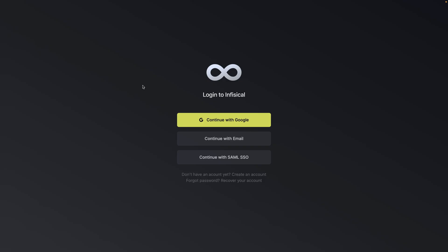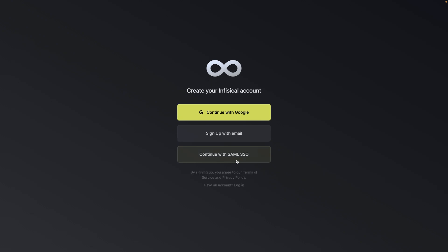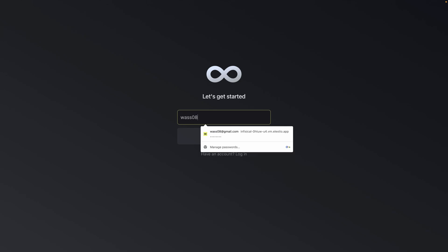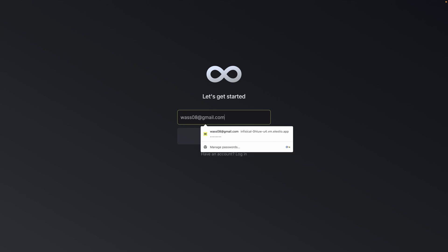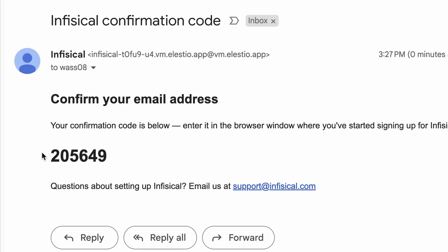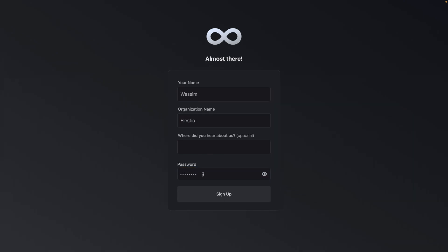I received the email with the link to access my instance. I click on it and now I need to create my account. I'll do create an account, sign up with email, and enter my email address. Get started. They send me a verification code to my email address — I copy it to my clipboard. Now I need to enter my name, organization (optional), and a password.